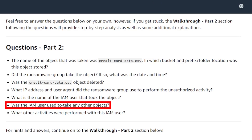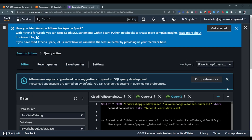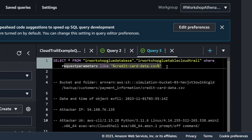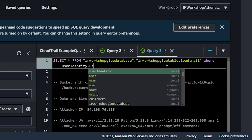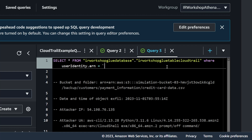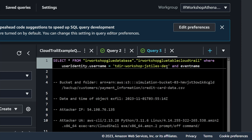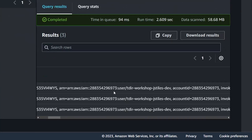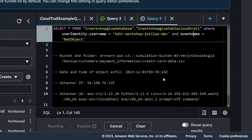The next question: was the IAM user used to take any other objects? Since we know the IAM user now, let's update our query. We want to look at other GetObject API calls from this IAM user — querying where the user identity username equals that user, and where the event name is GetObject. There were some minor syntax issues with quotes and column name casing — it's lowercase event name — but after fixing those, let's rerun the query.